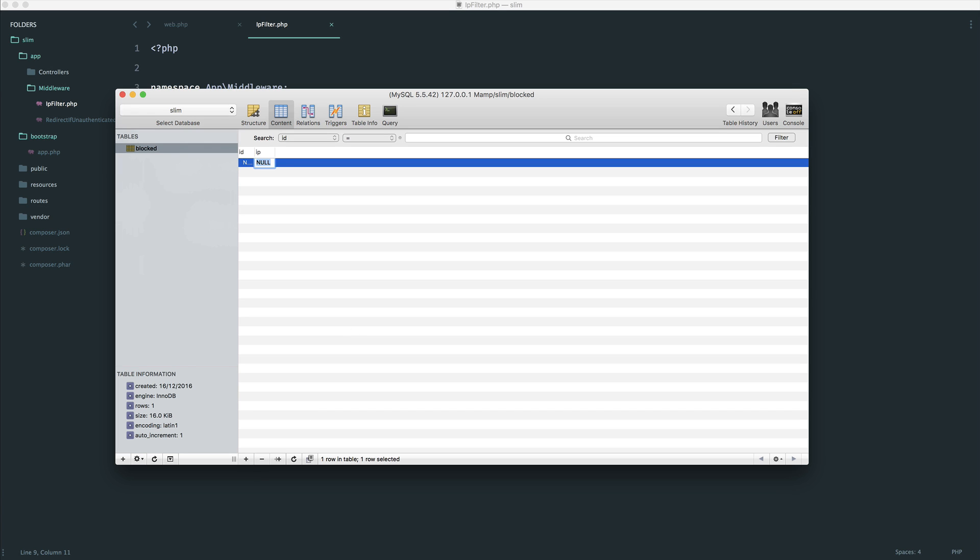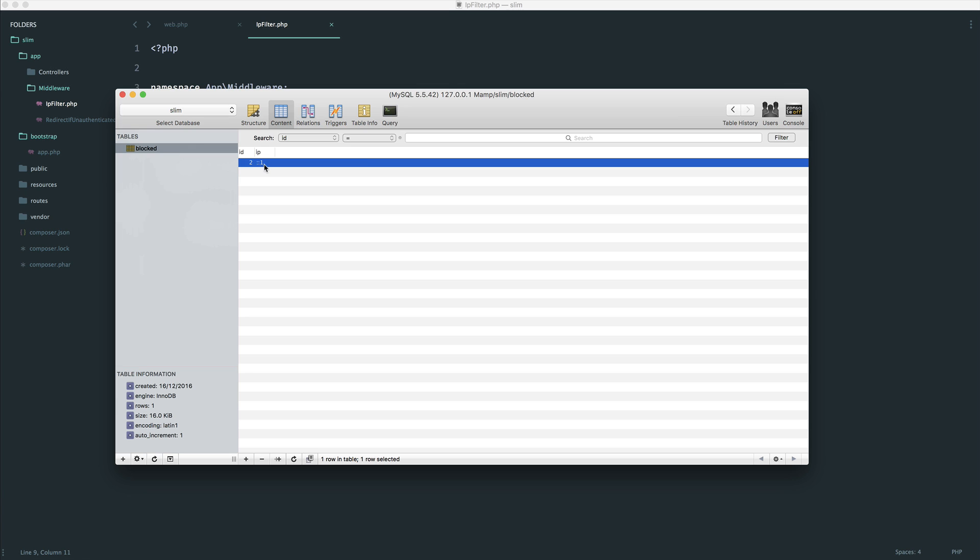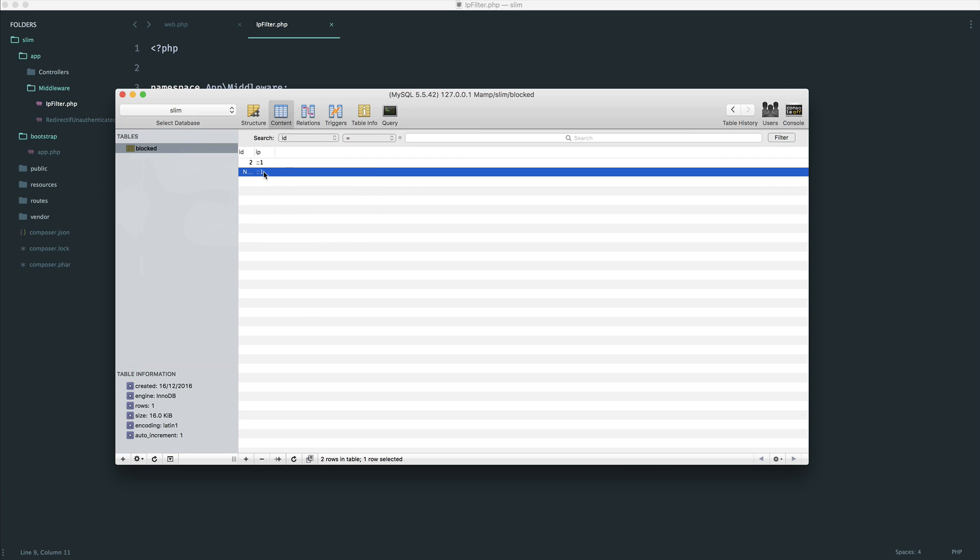So let's go and add a couple of IP addresses in here. So let's create a new record. This is going to be an IP version 6 local host address. So I'm going to say colon colon 1. And maybe we could duplicate this down and say 127.0.0.1. But of course, this would be probably somewhere that you add IP addresses that you want to block.